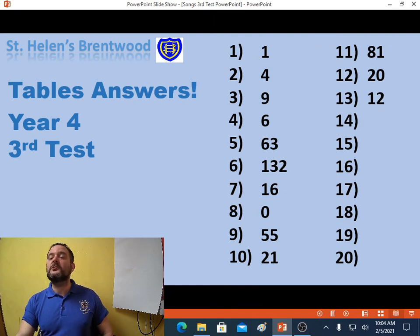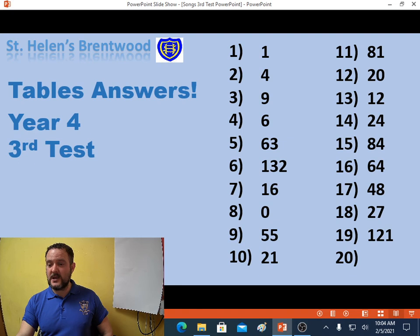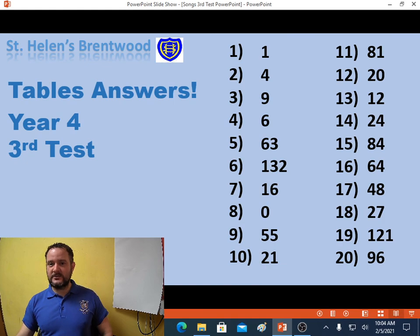Question 14: 24. Question 15: 84. Question 16: 64. Question 17: 48. Question 18: 27. Question 19: 121. And question 20: 96. See how you got on, see how many you got. Let your teachers know when you find out. And if you didn't get as many as you wished, you just need more practice — that's all it is. I'll see you again next time.